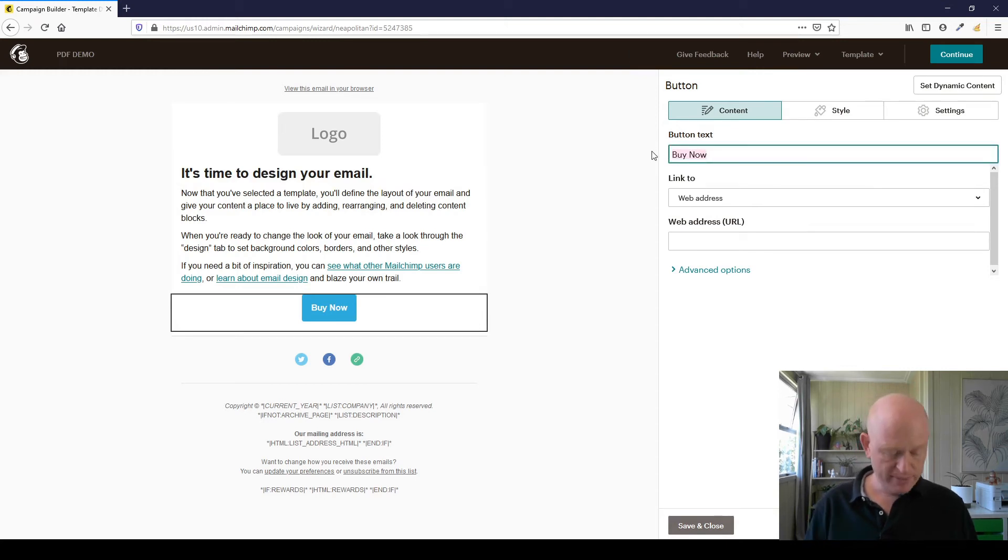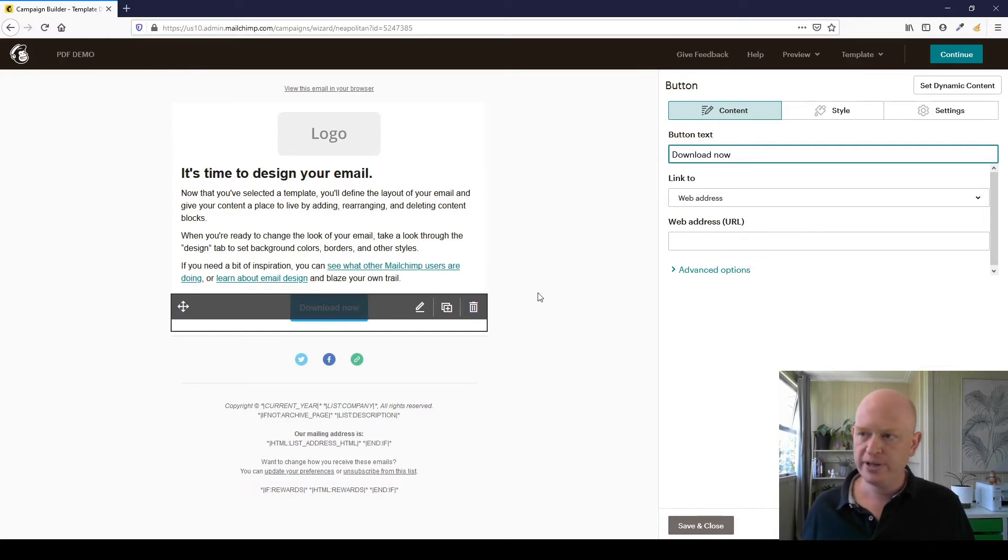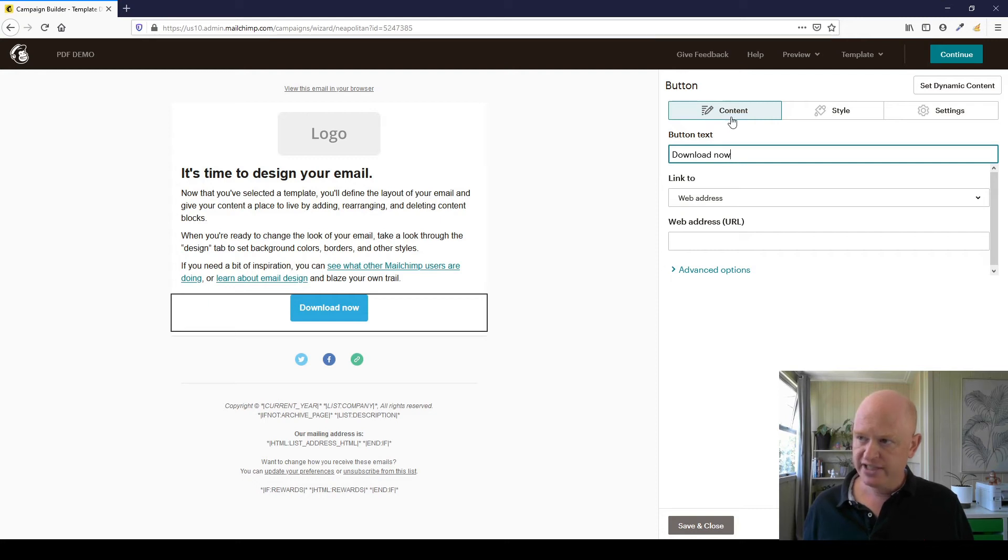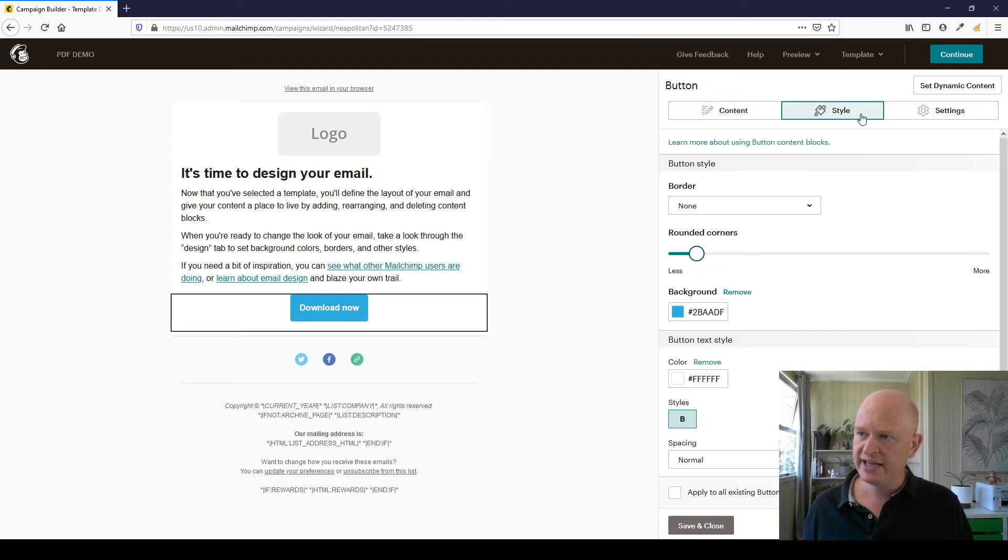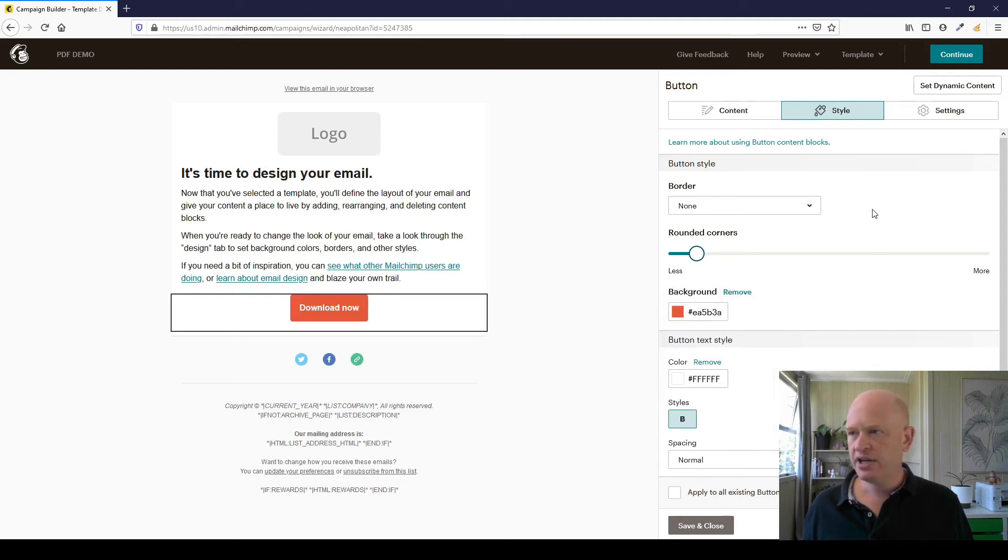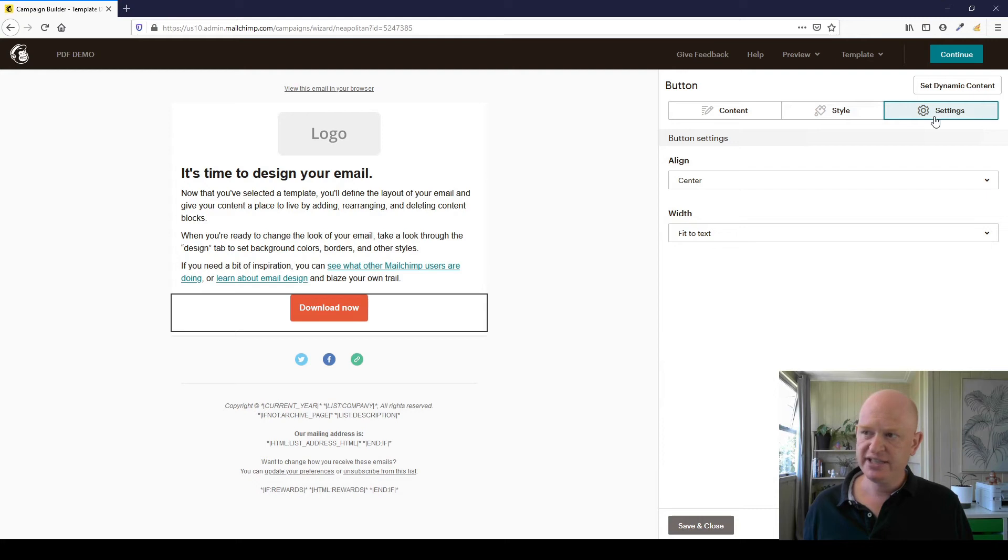On the right-hand side, I can change things. So let me just put here 'Download Now,' for example, to change the wording. I'll come back to the content section, but just to show you, you can click on Style and if you really want to, you can change the colors and so on. I'll leave that up to you. You can even come to Settings.